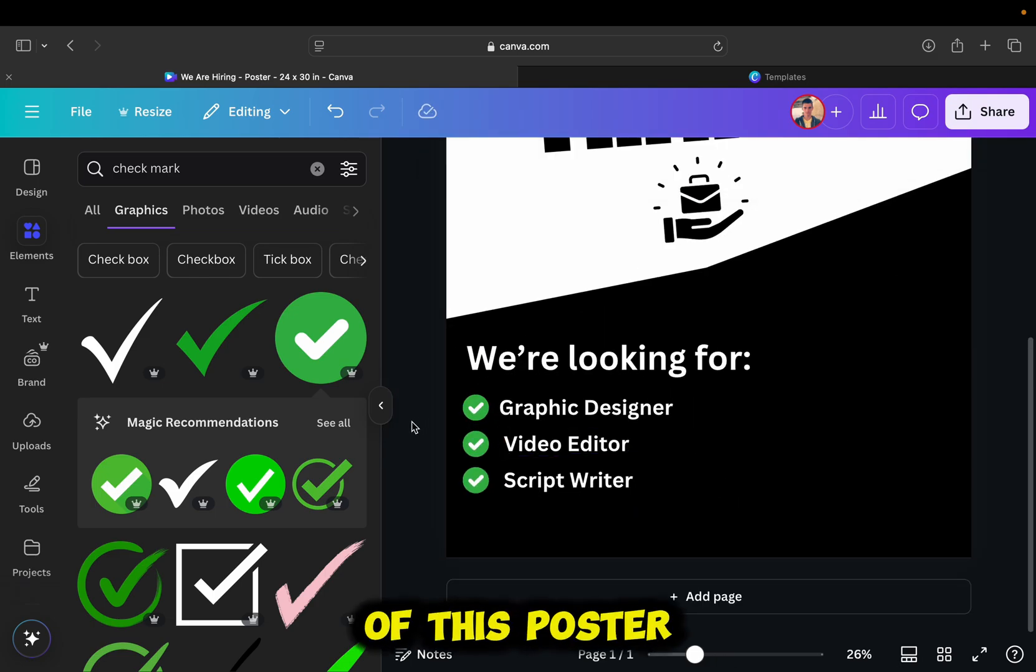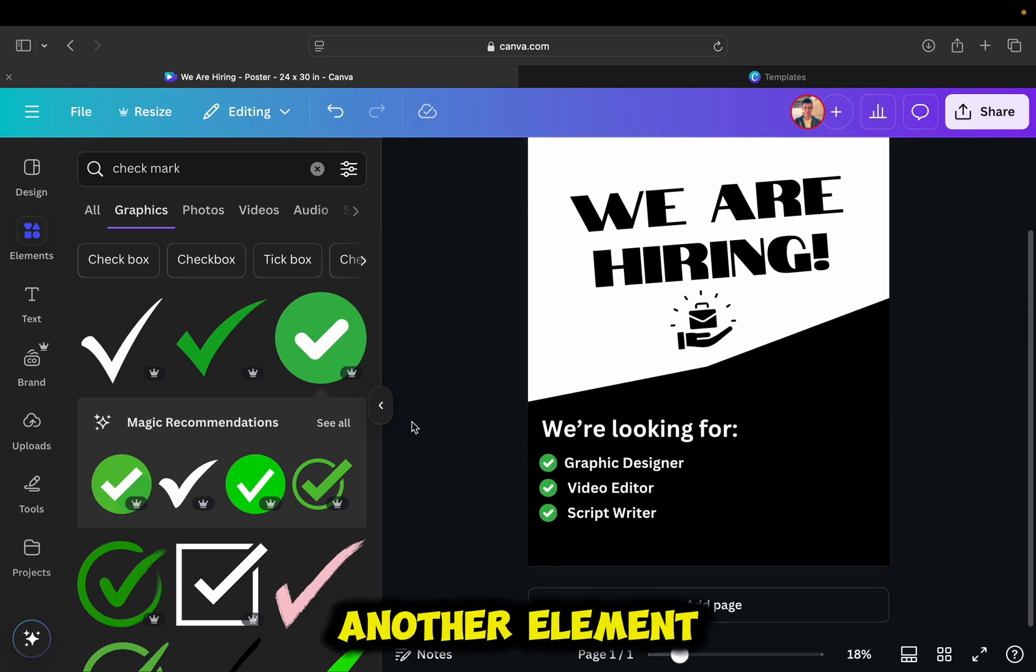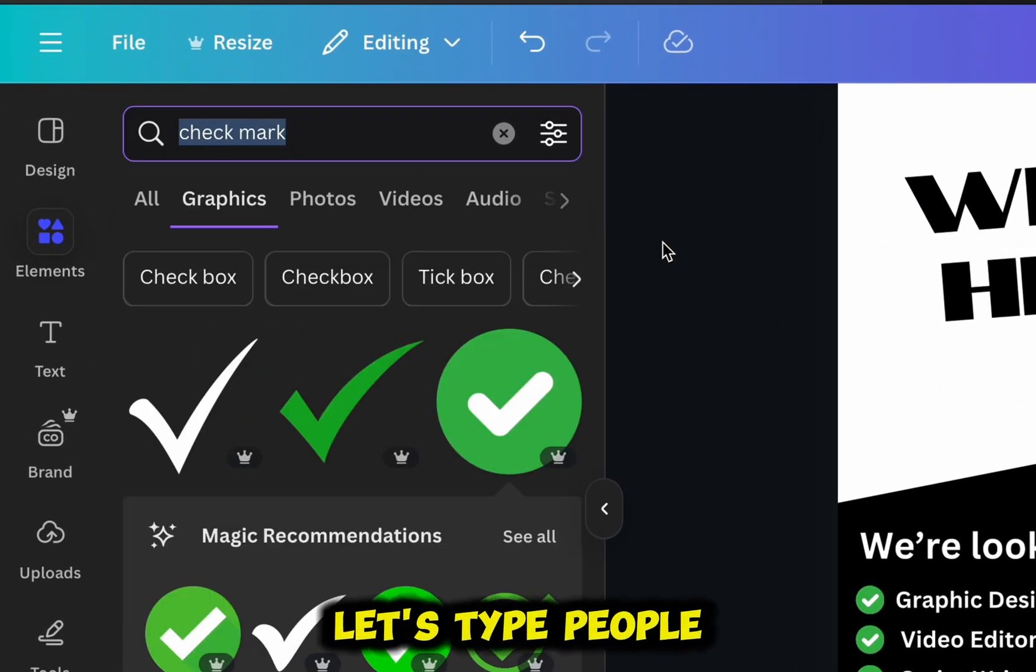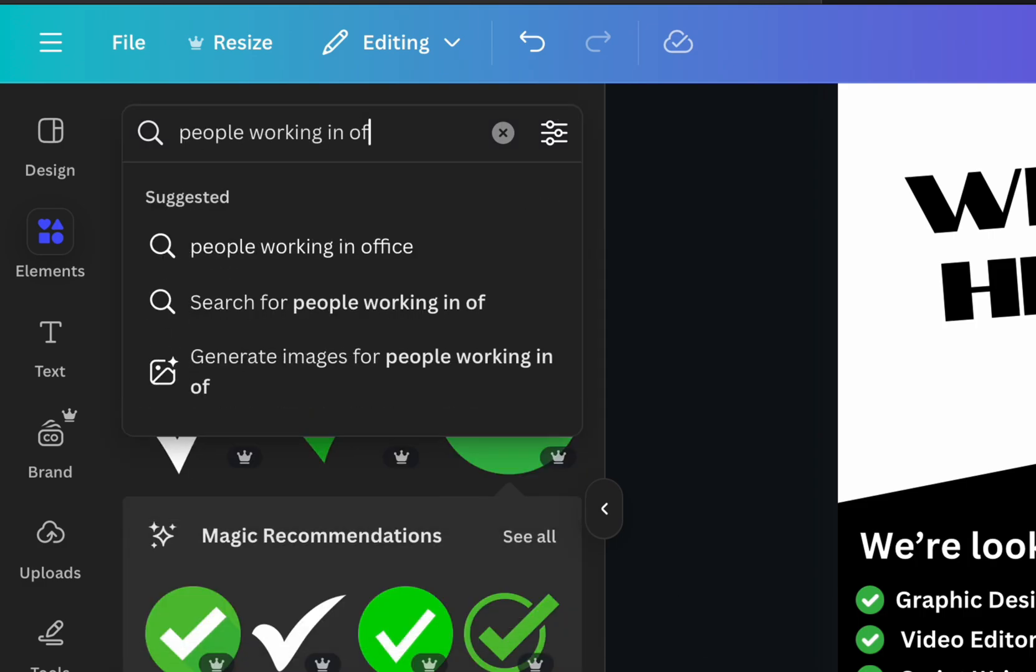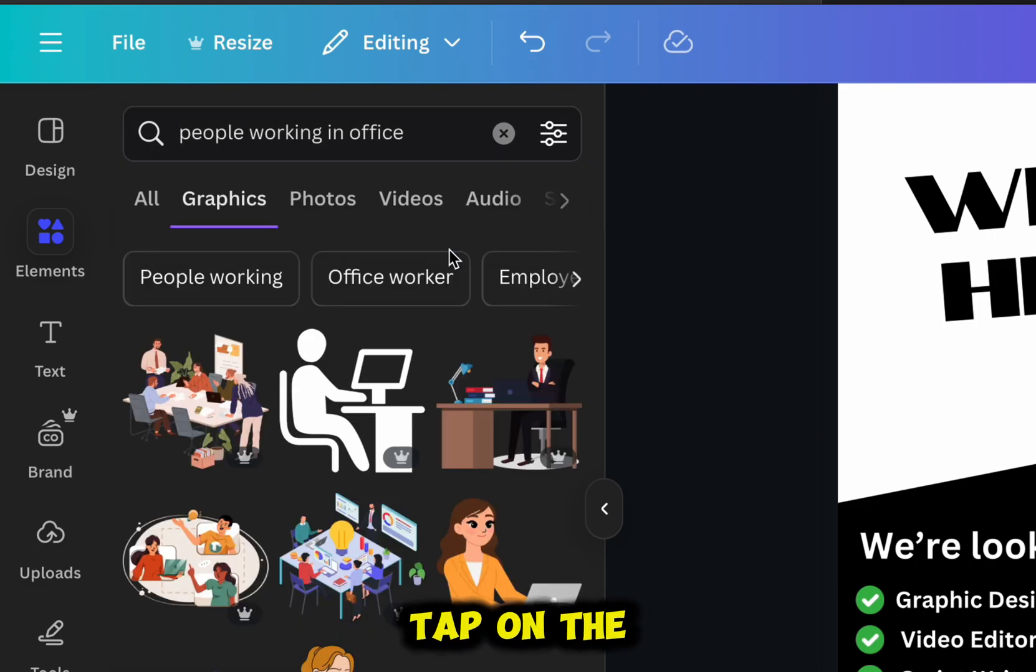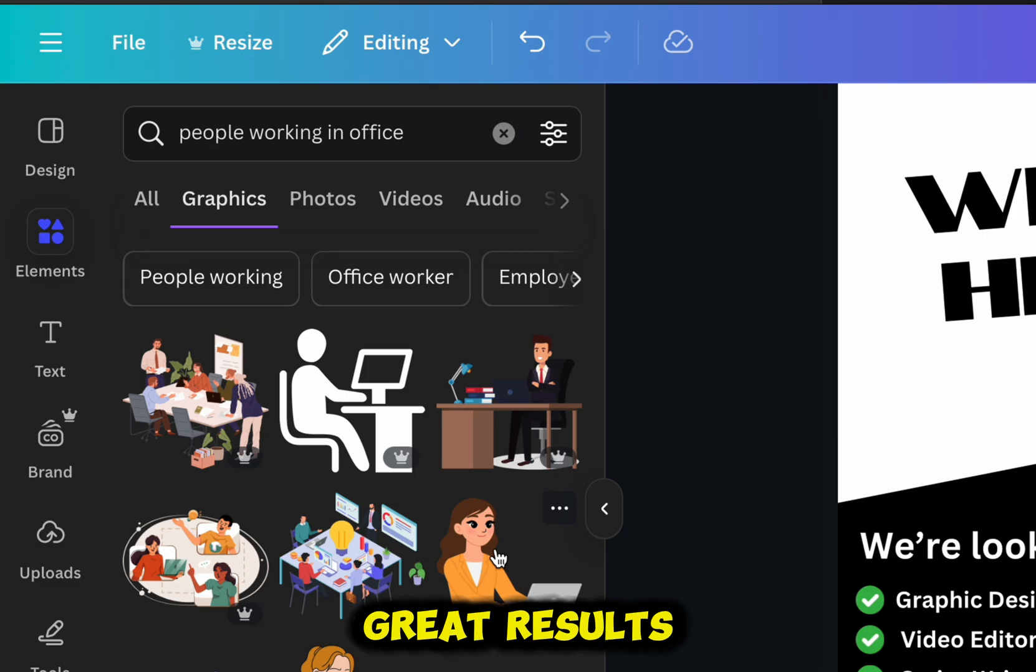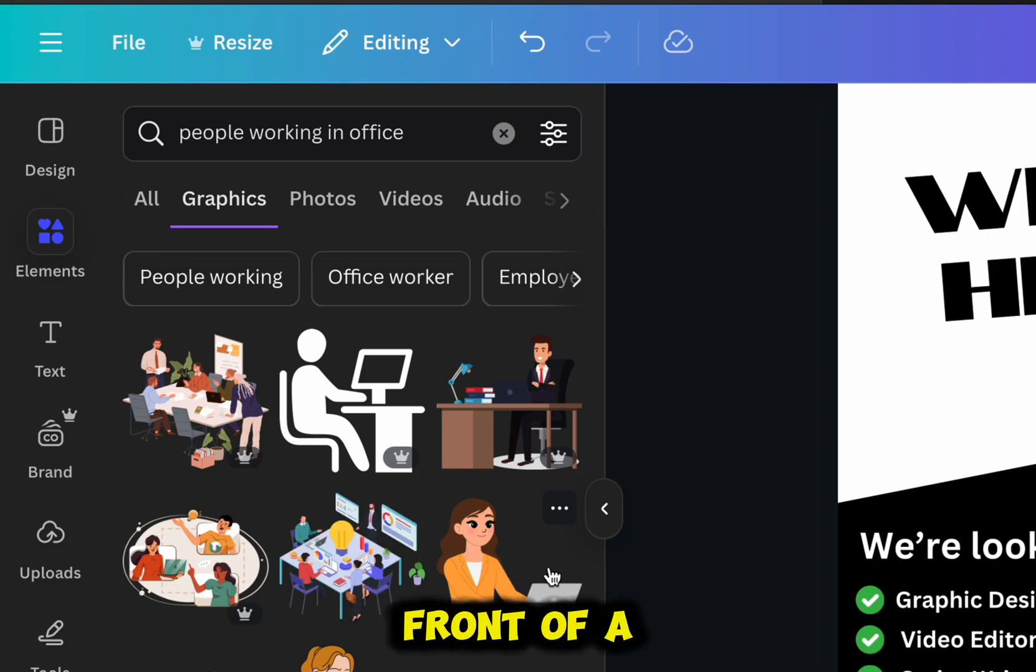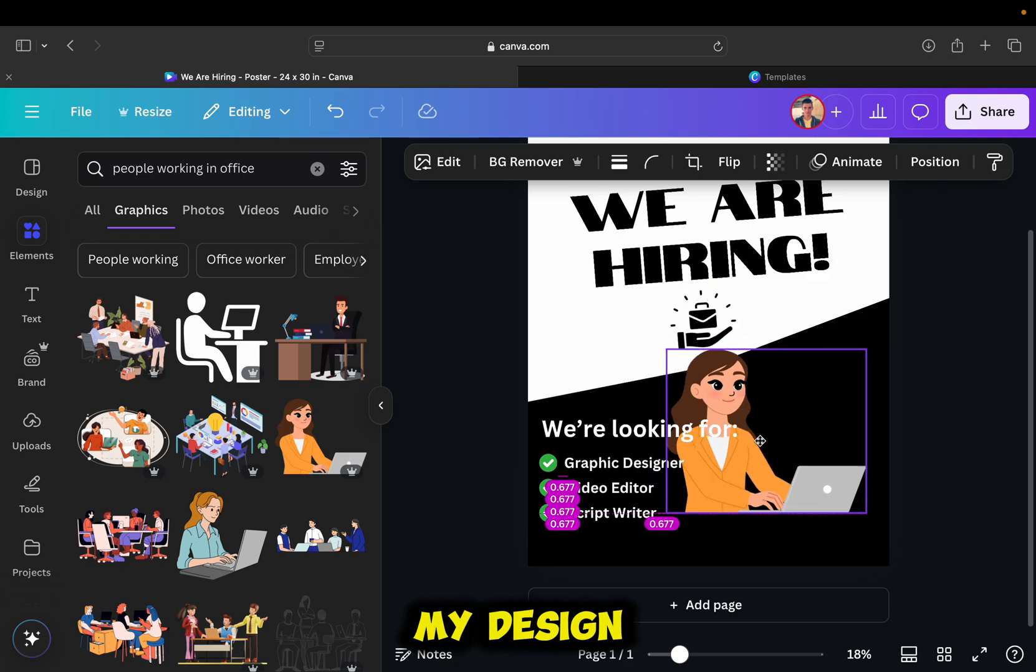The right side of this poster looks empty, and let's add another element. Let's type people working in office. Tap on the graphics. I got a lot of great results, and I like this sticker of a woman in front of a laptop, so I think that it's going to look good in my design.